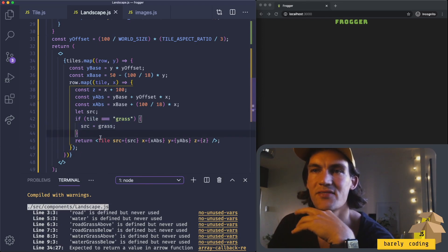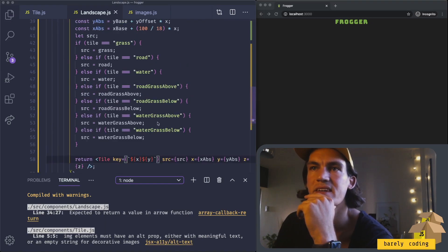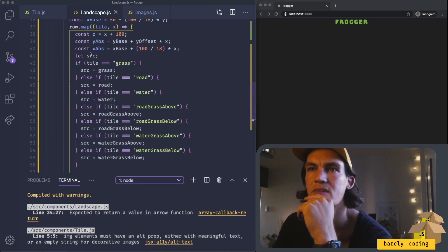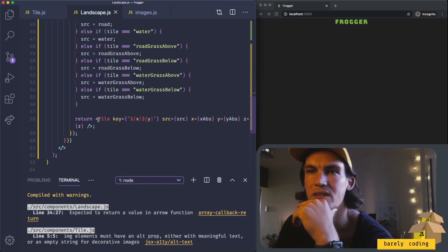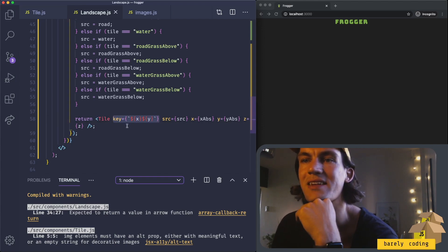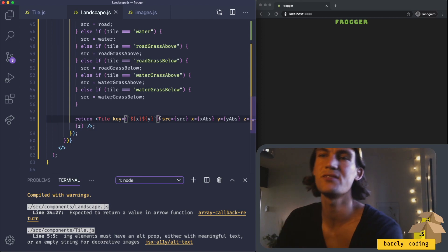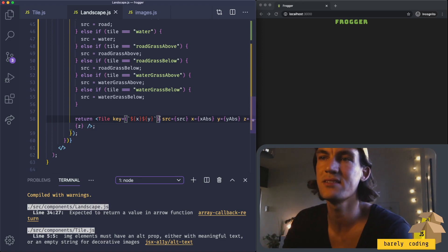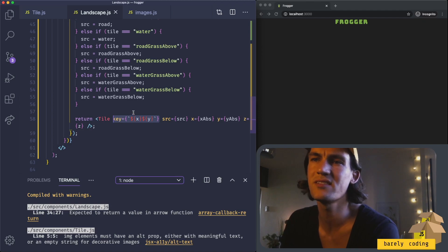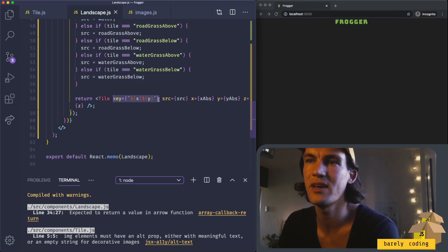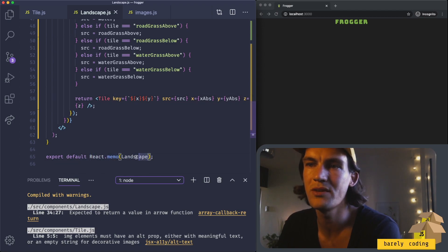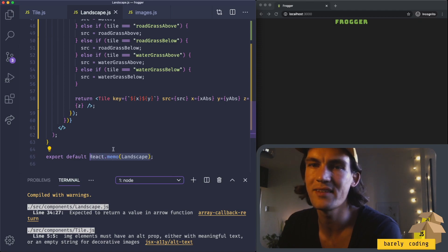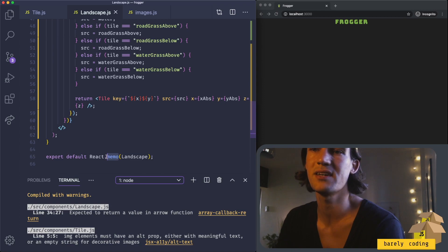I will add if statements for each type tile. This is what I ended up with—matching the tile, setting the source, and then returning the tile. I added the key here since it's a list, and it's usually not a good idea to use the indexes to create a key, but since this will only render once and not change, I think it should be okay. Also, I added this React memo around the landscape because this should only render once and then never change.